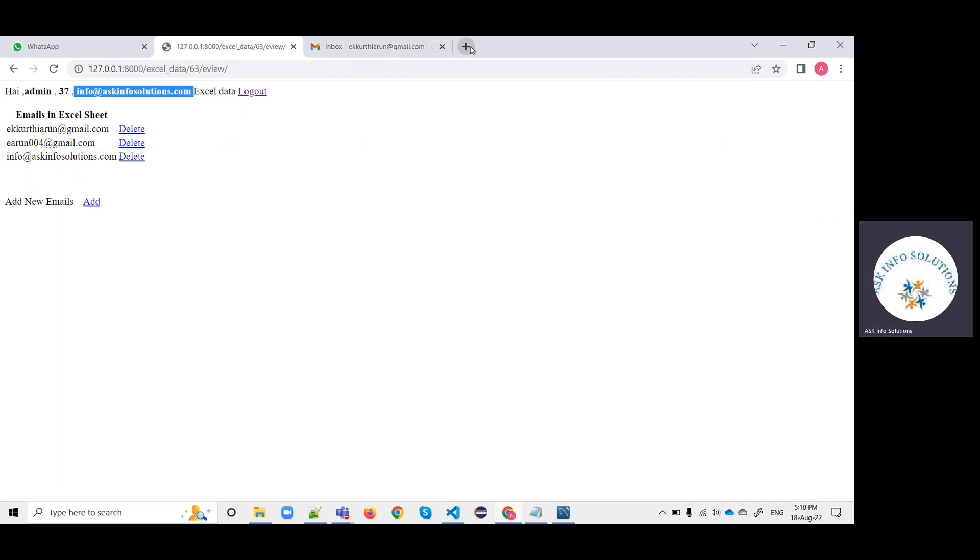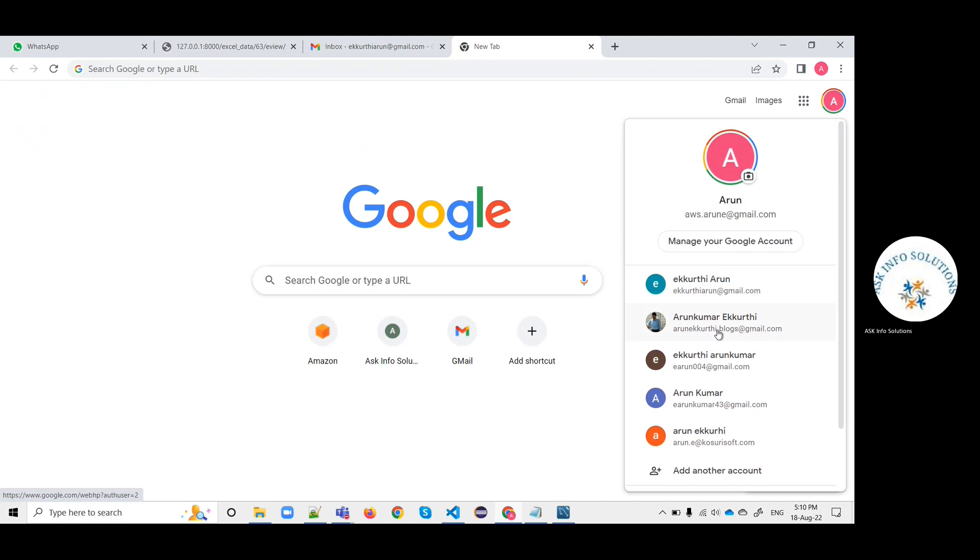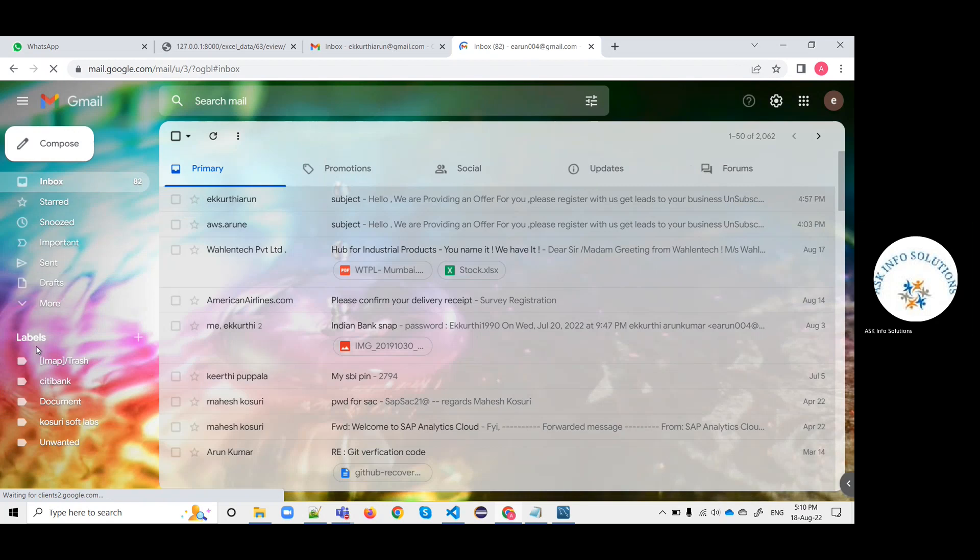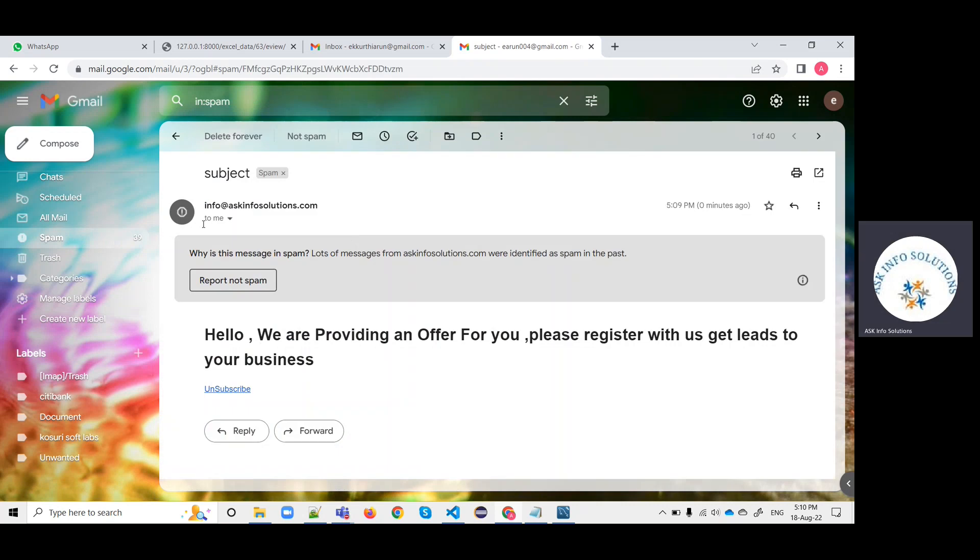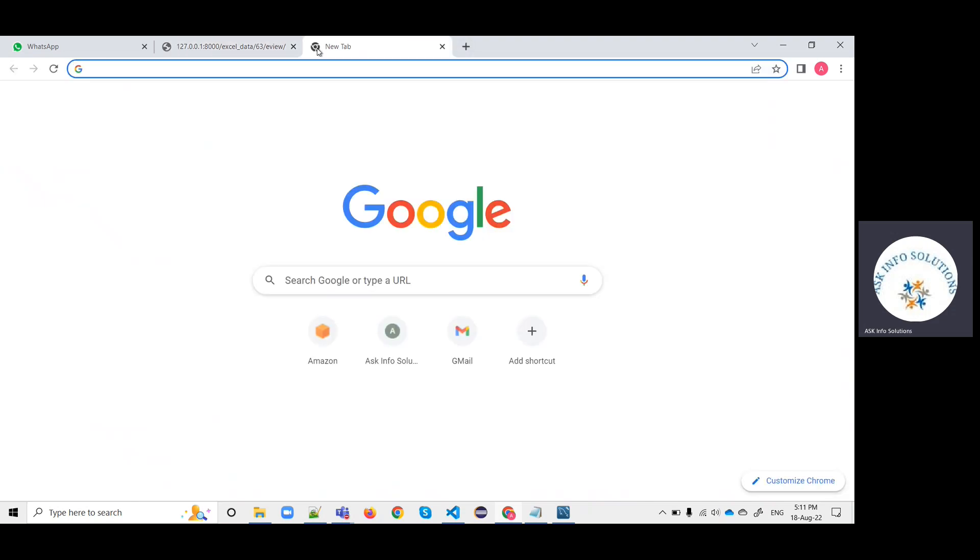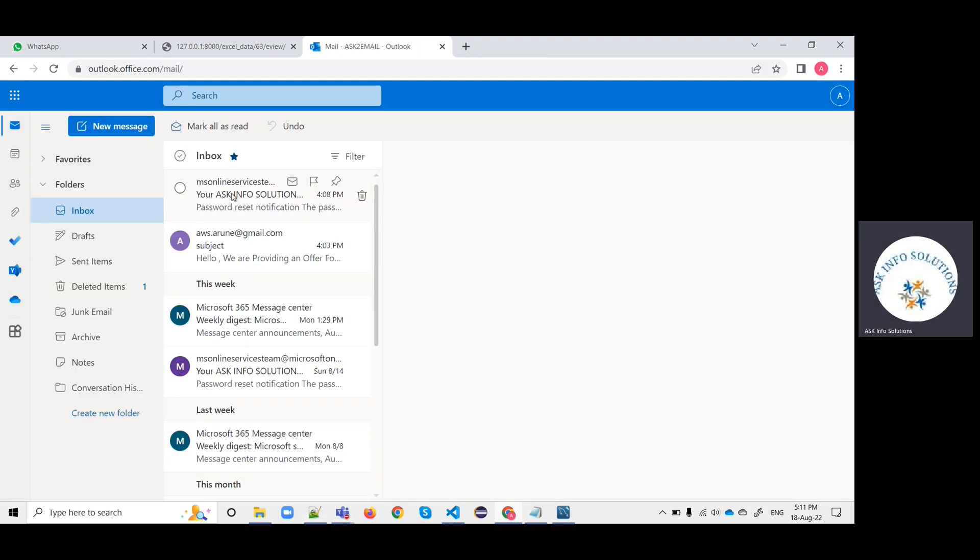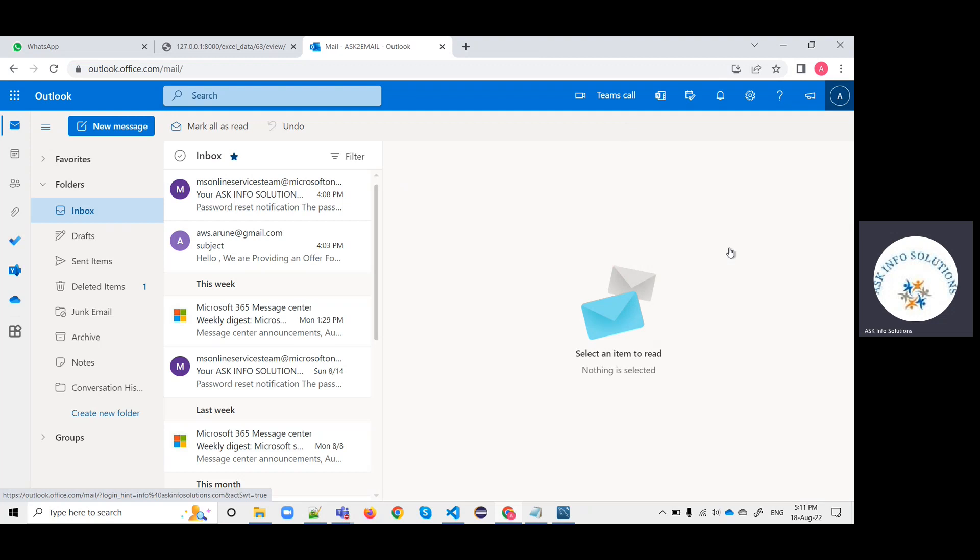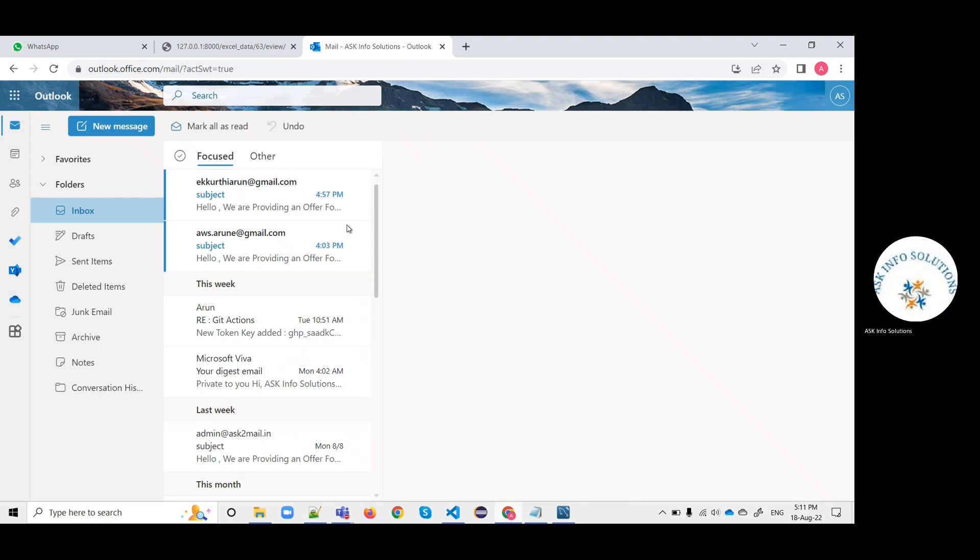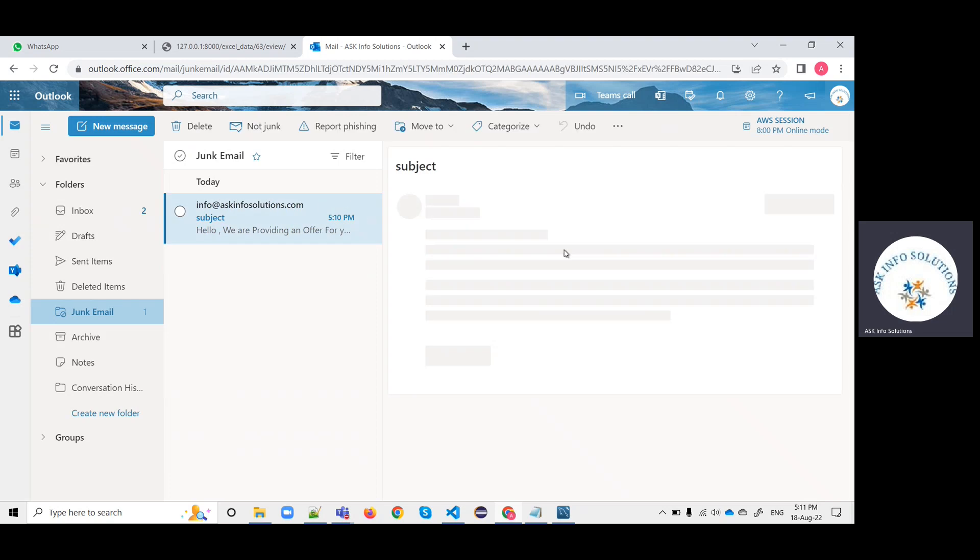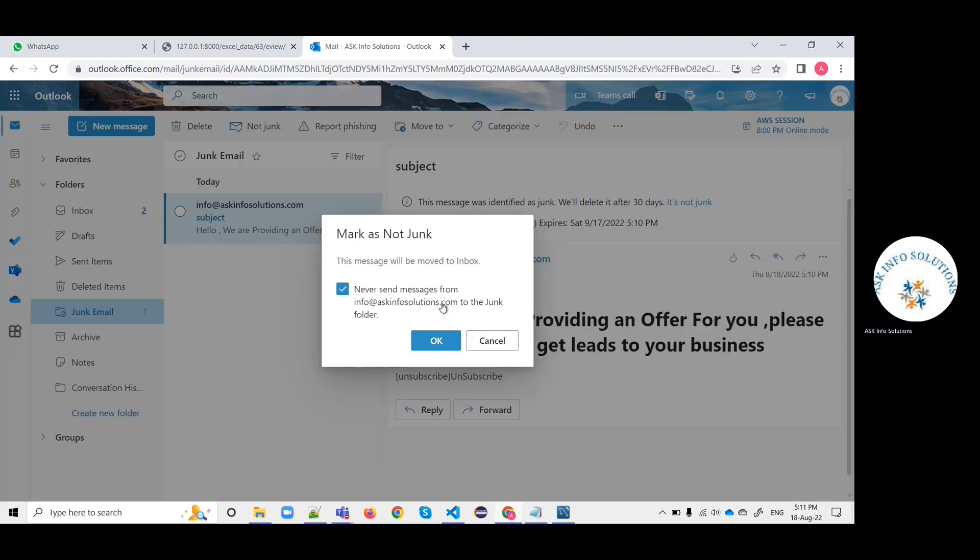Now I need to check out another email. It will also be available in spam I think. It is showing like this. The login domain email will also be received. You can check it out. This is the mail. It is showing in the junk, but the email has been received.